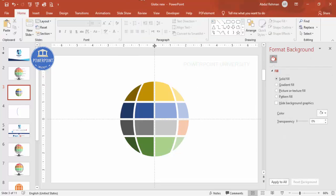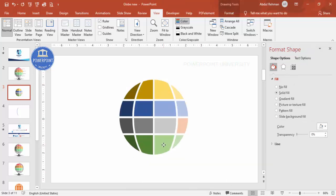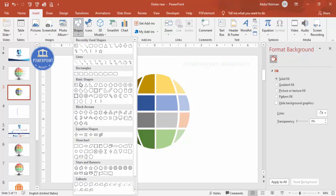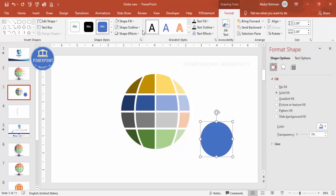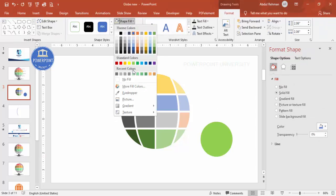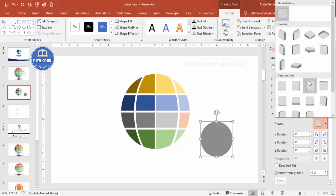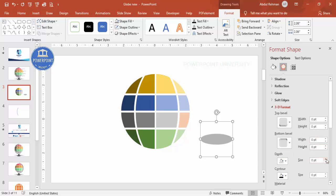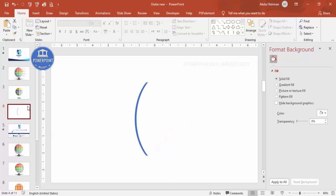Remove the guides. Select all the globe pieces and adjust positioning slightly. Then go to Insert > Shapes > basic shapes and select the oval. Draw it holding Shift, set shape outline to no outline, and fill with dark gray. Go to Effects > 3D Rotation > Presets and choose an off-axis preset. Then go to 3D Format and increase the depth. Place this oval exactly in the center of the globe.